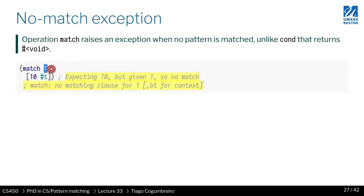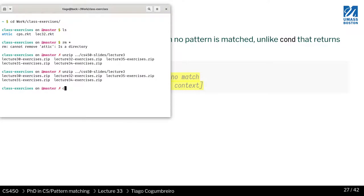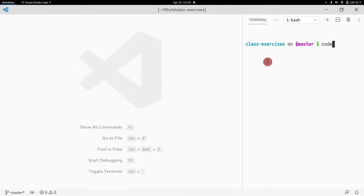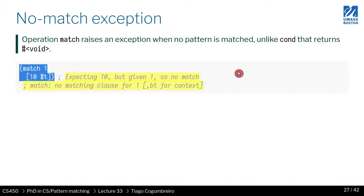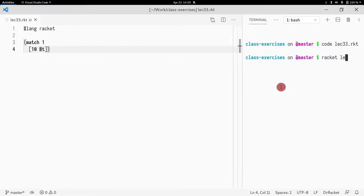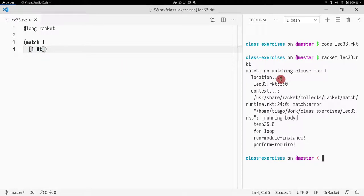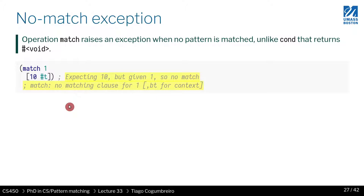So when you have your match checking a value — in this case number one — and you only have a match for 10, of course one is not 10, and therefore this whole expression should break. Let me open the code. It gives me an error saying 'no matching clause for one.' But if I do match with one, it should return true. So this is just to say that's how match works — the basic behavior of match.